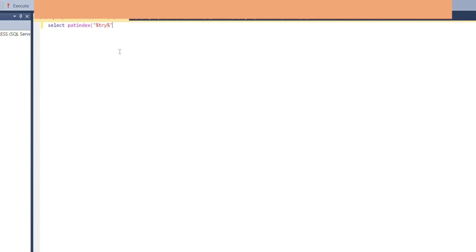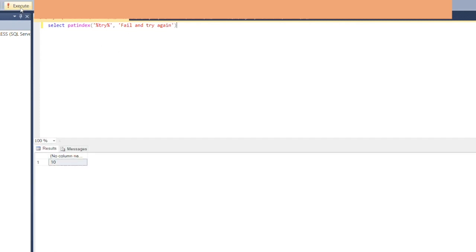Now let's execute the PATINDEX query. We write SELECT PATINDEX('%try%', 'fail and try again'). The percent signs mean any characters before or after are acceptable. When we execute, it says the pattern starts at position 10. If you count the characters, you'll confirm that's exactly correct.